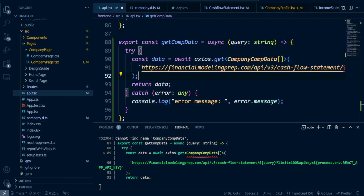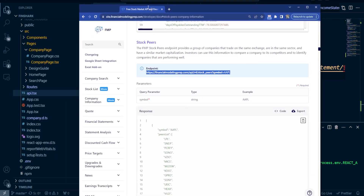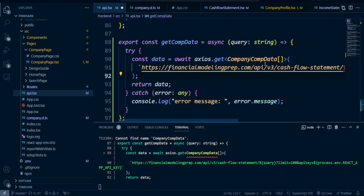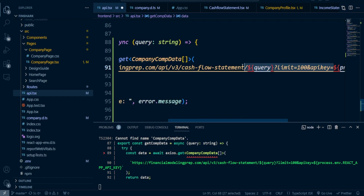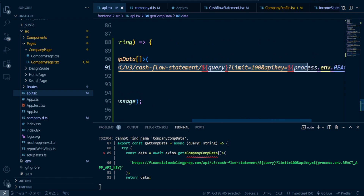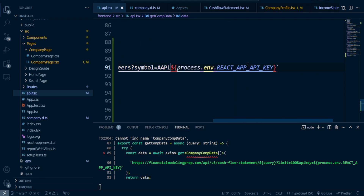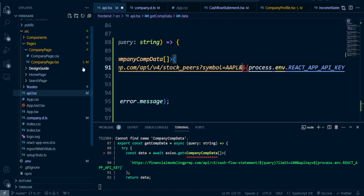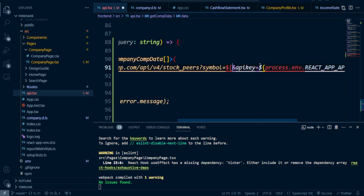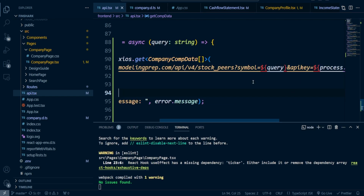Next, go to Financial Modeling Prep, go to the search bar and type in stock peers. Once you do that, you'll be able to get the stock peers list. Go ahead, grab that and copy and paste it into the actual query string right here. We also need to add the API key right here. Next thing is we need to switch this out — this actually needs to be query. Otherwise you're going to get Apple every single time that you search for something, and you probably don't want that. And if you did everything correctly, you're going to get no issues found.